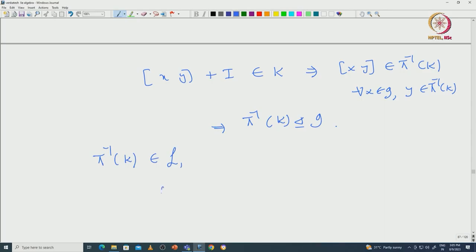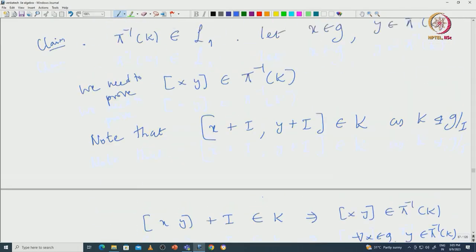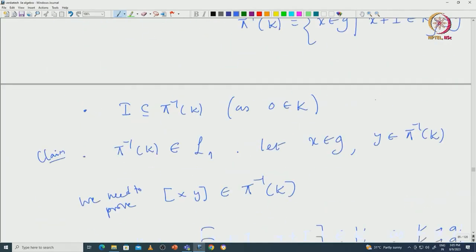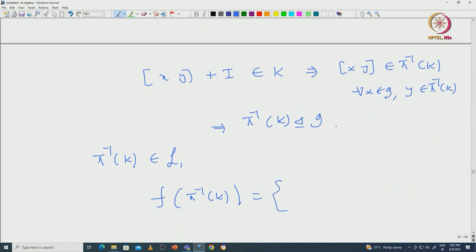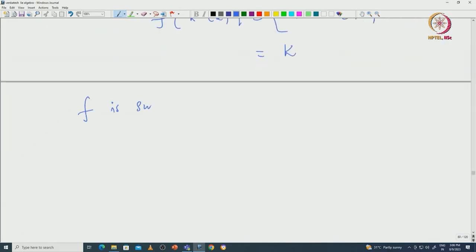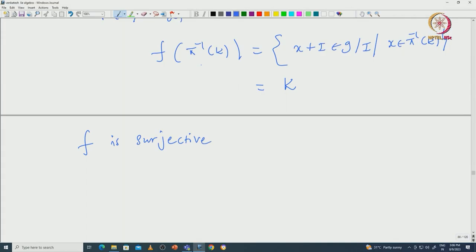Now if we compute F of pi inverse of K: by definition, F of J is J mod I, which is those X plus I such that X is coming from J. So F of pi inverse of K is those X plus I in G mod I such that X is coming from pi inverse of K. By the definition of pi inverse of K, this is nothing but K. That proves that F is surjective, because given each K we have its preimage pi inverse of K.